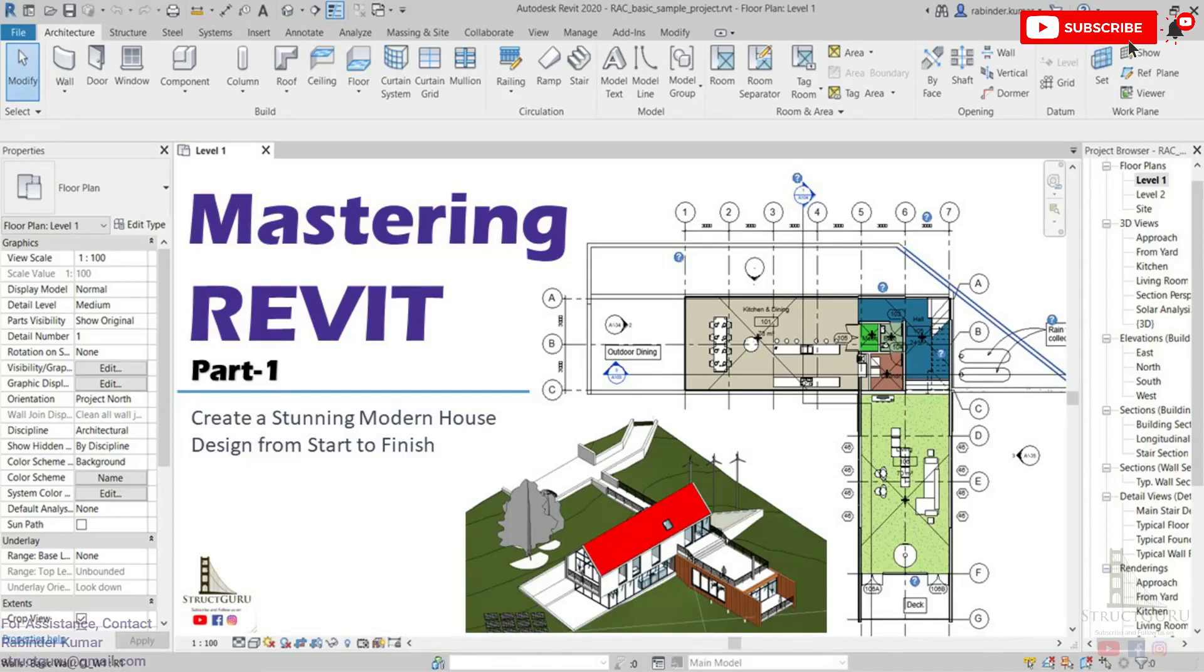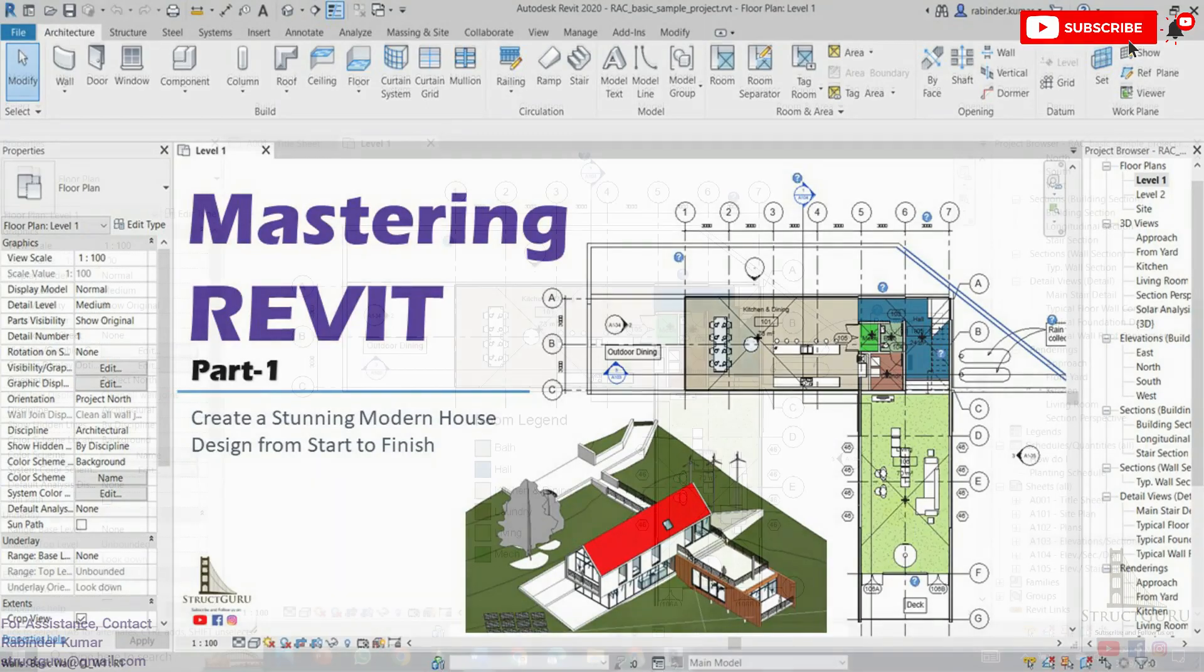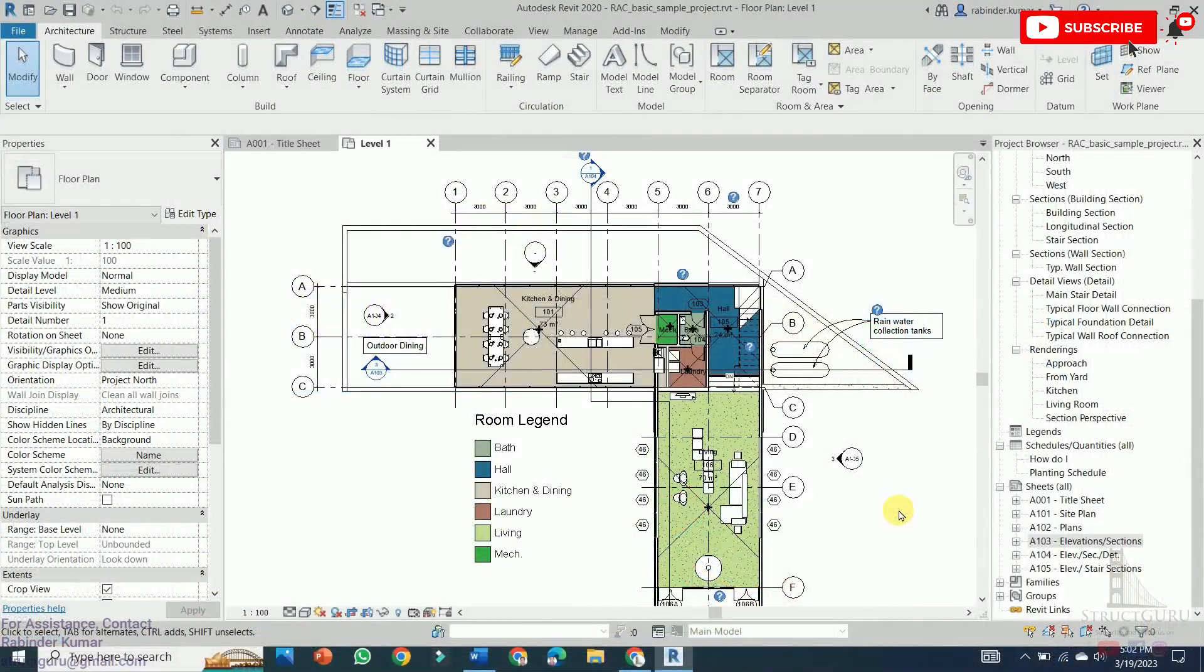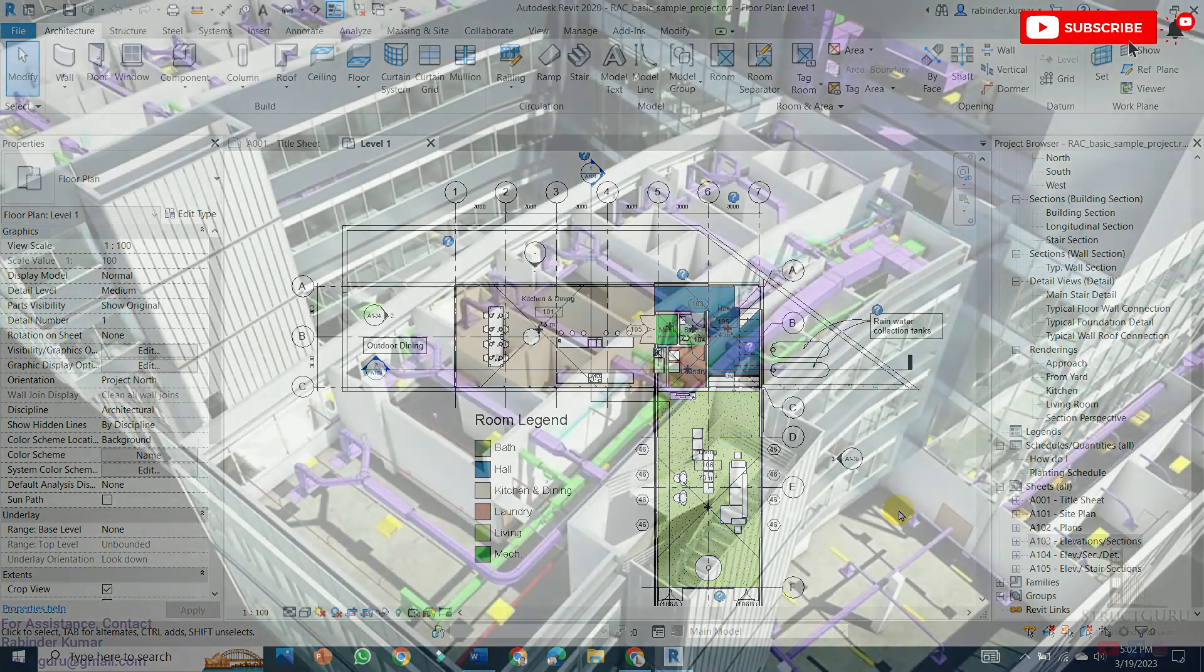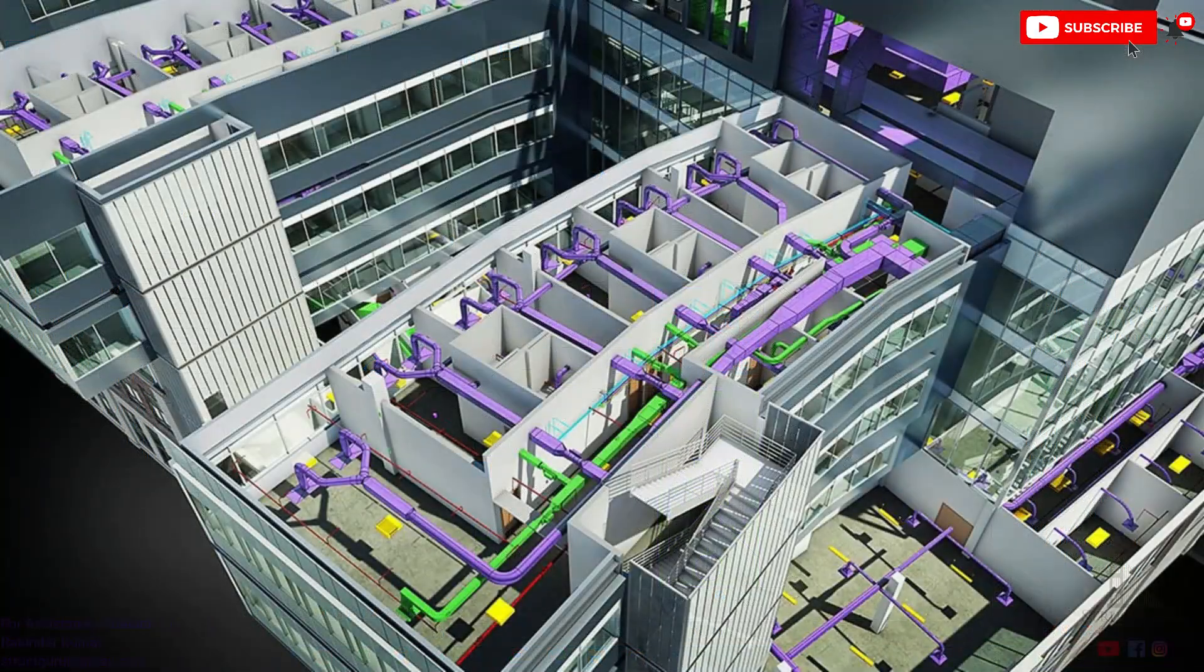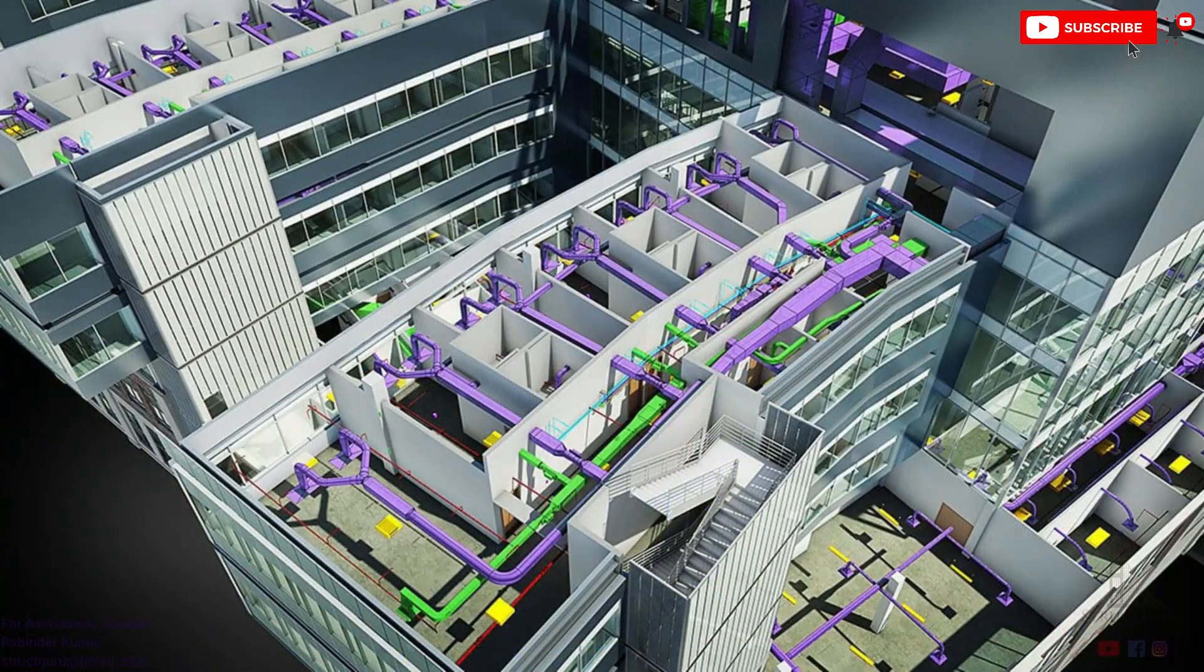Hello and welcome to this Revit software training video. In this video we will take you through the basics of Revit which is a building information modeling software used for architectural, engineering and construction projects.